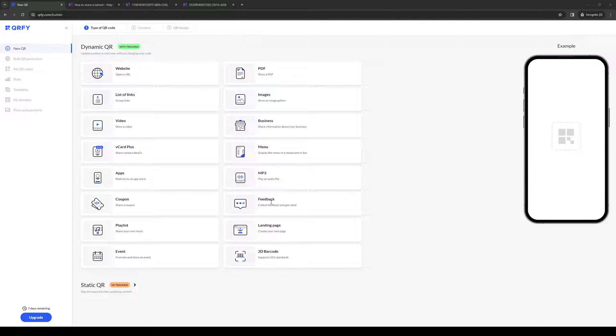Hey everyone and welcome back to the channel. In today's video I'll be teaching you how to share a QR code generated by Kahoot from scratch. So without further ado, let's dive right in.